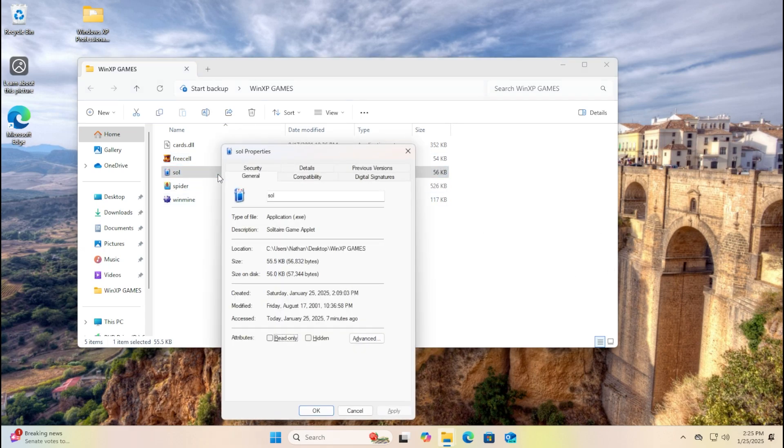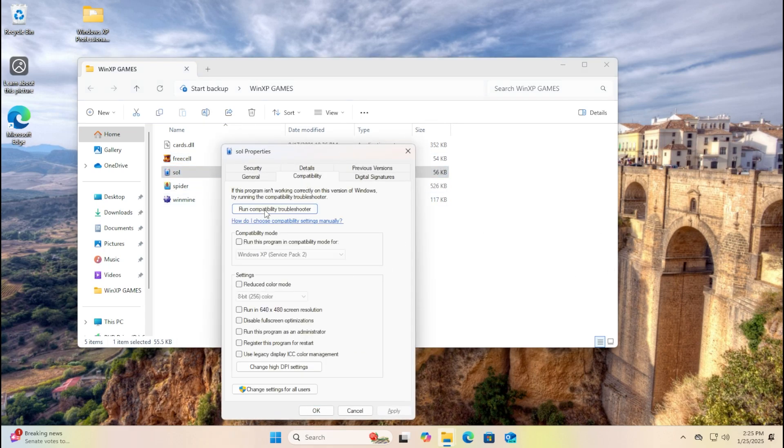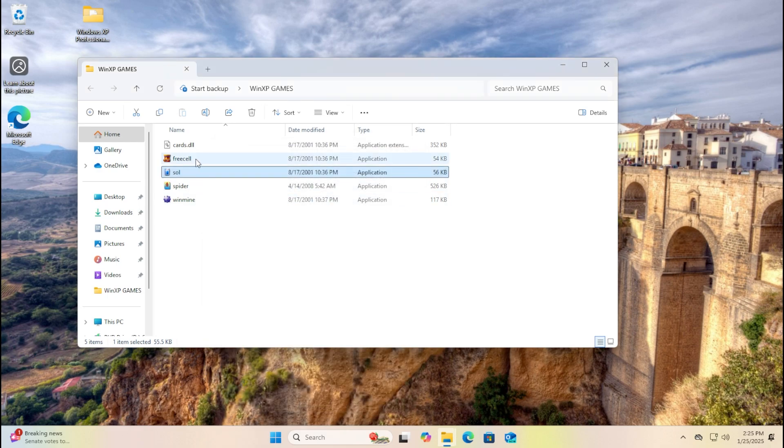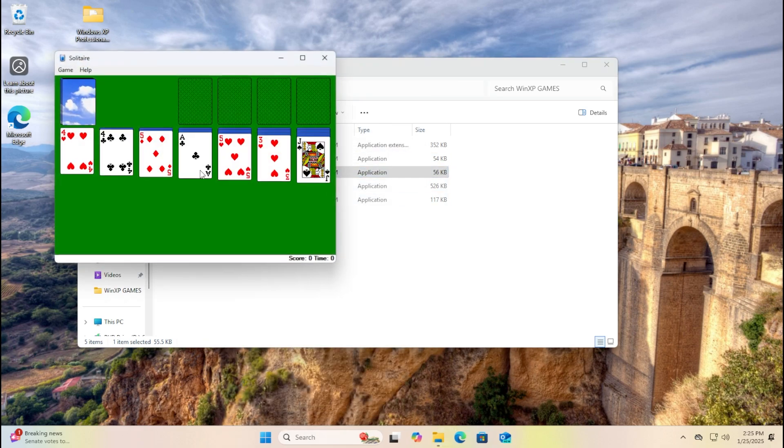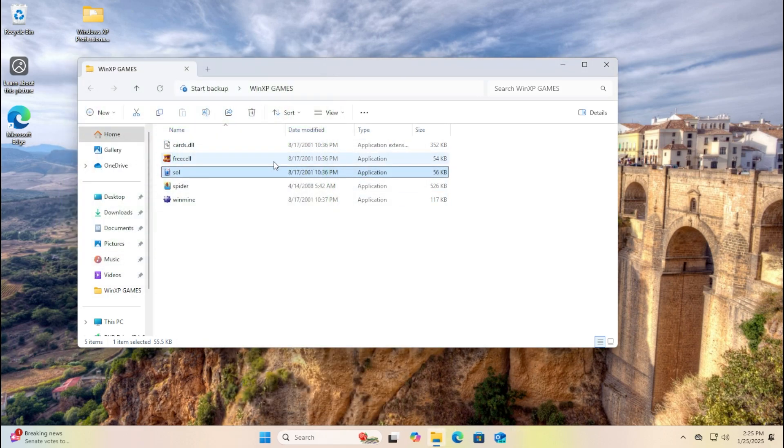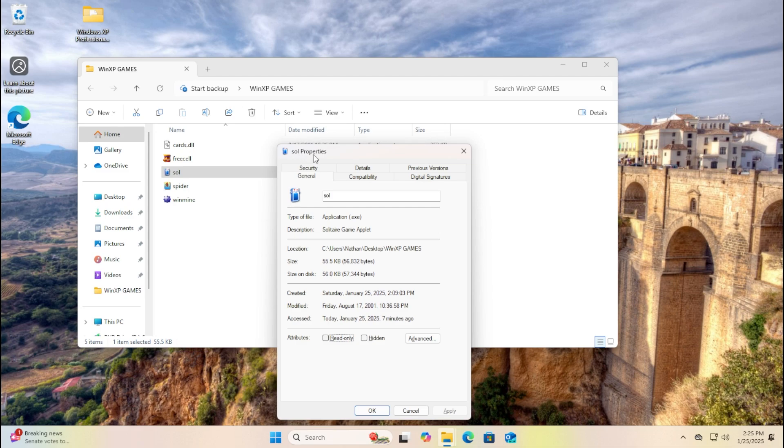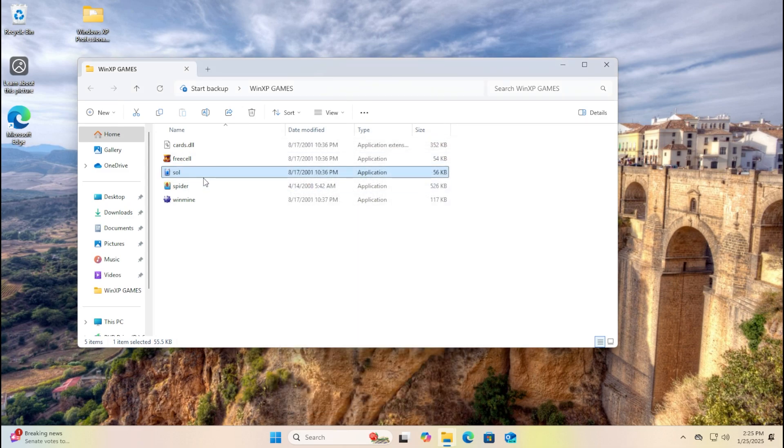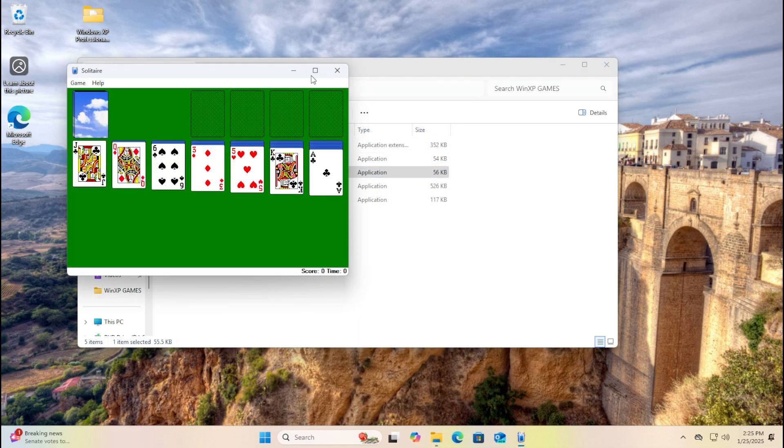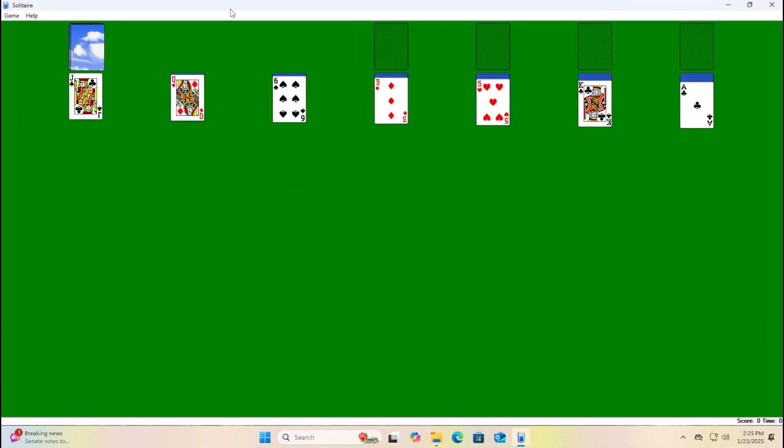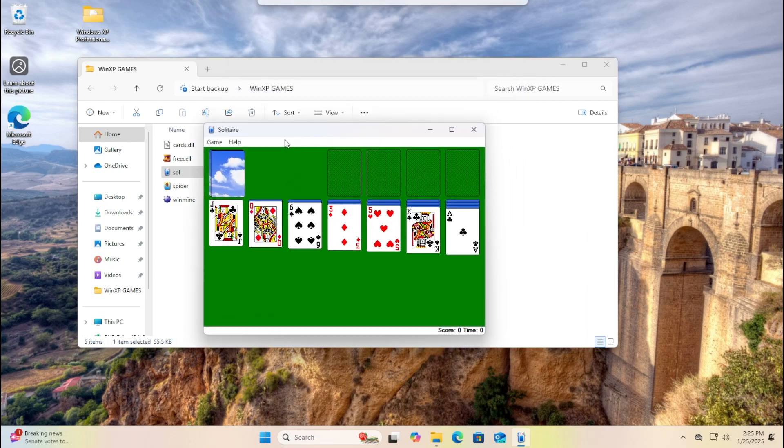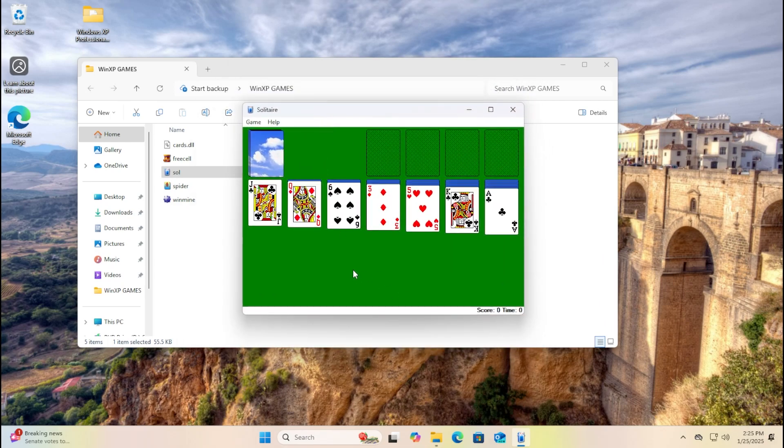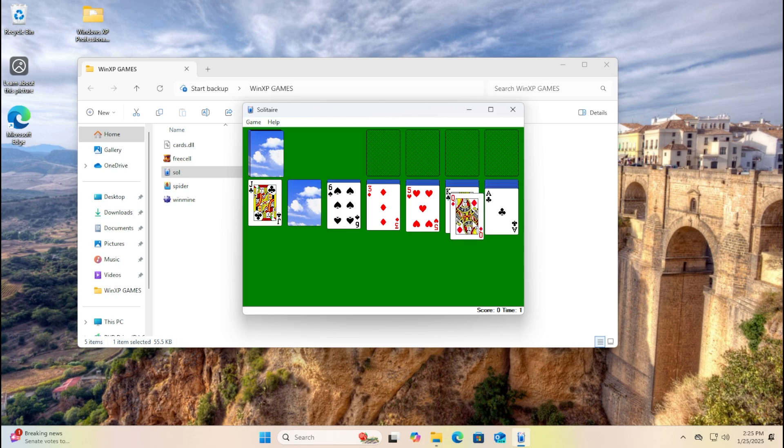So playing this in compatibility mode on Windows 11, you can actually set it to 256 colors. Okay, it doesn't work in Windows 11. Alright, let's see if I can actually beat this game. Here we go. Yeah, this is definitely fully works without any issues.